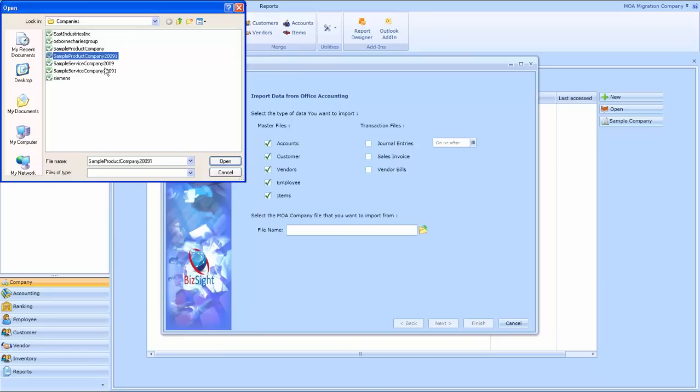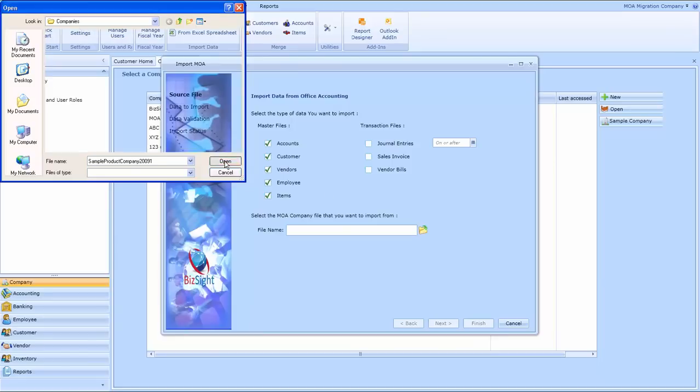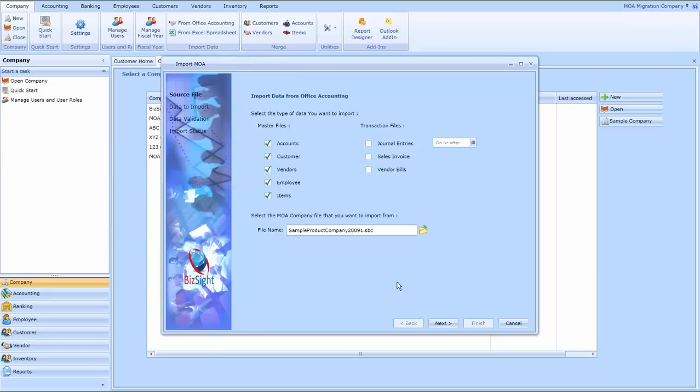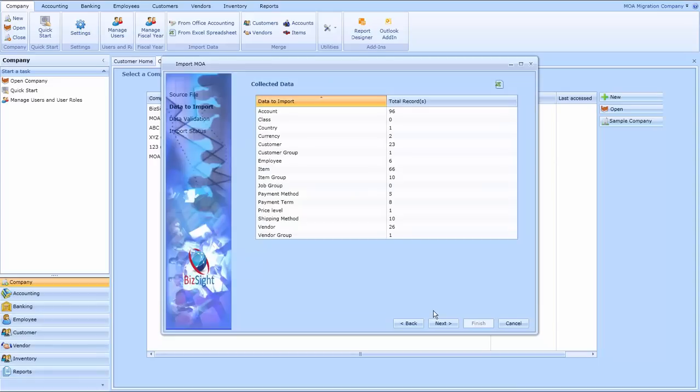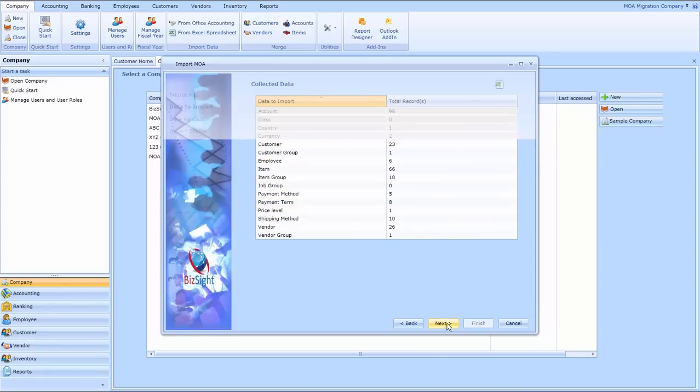I've got multiple companies and I'm going to choose the sample product company. The utility is going to read all the different codes we have, payment terms, shipping methods, and records that are required for the master files.